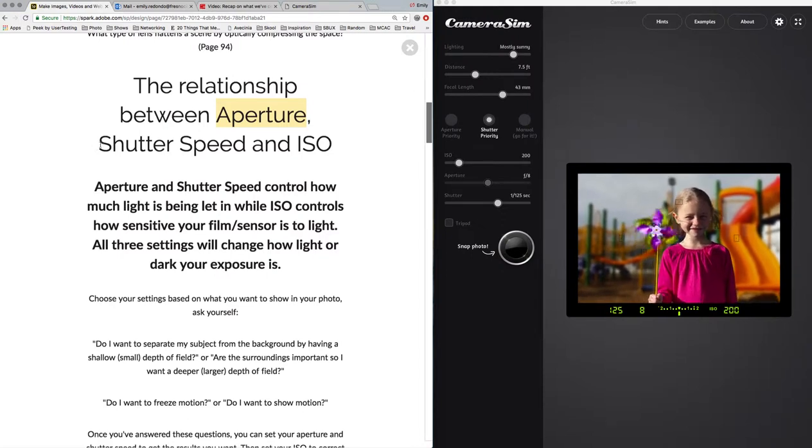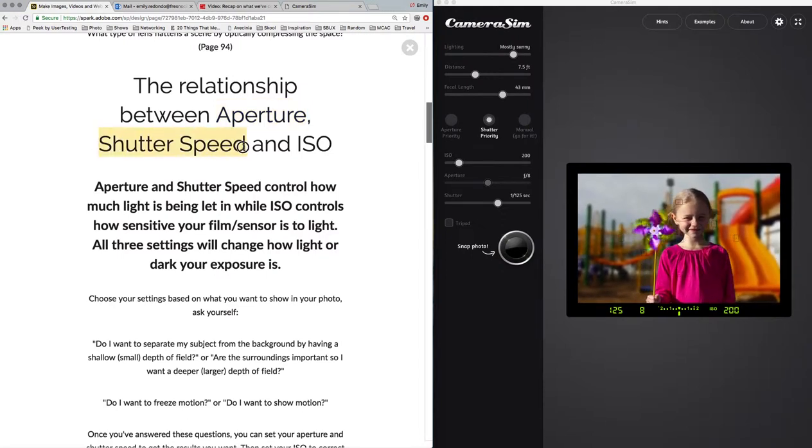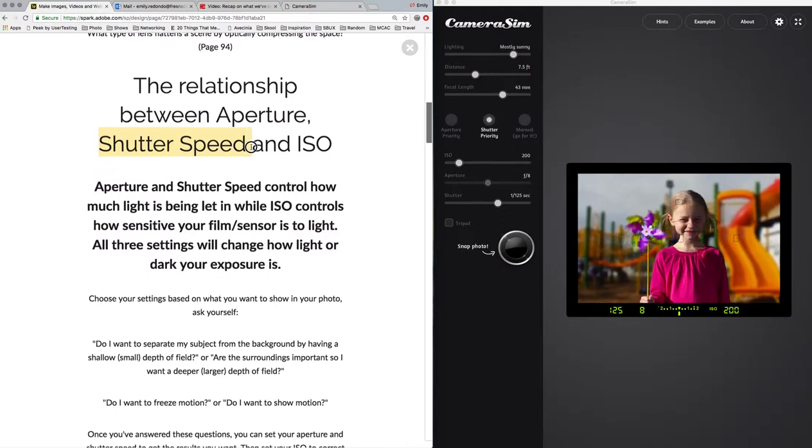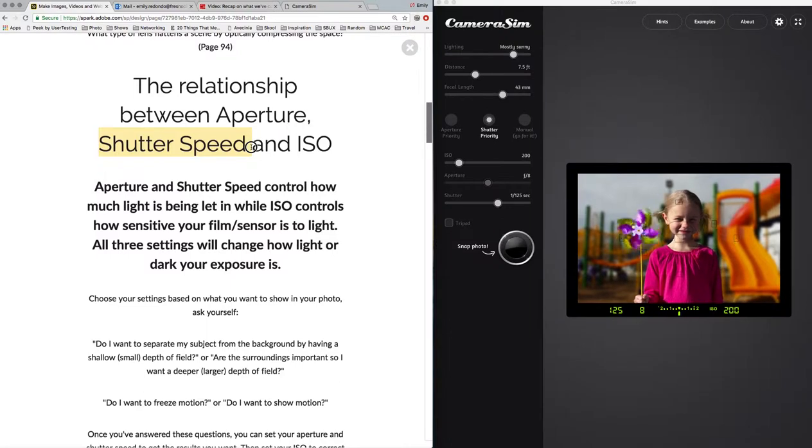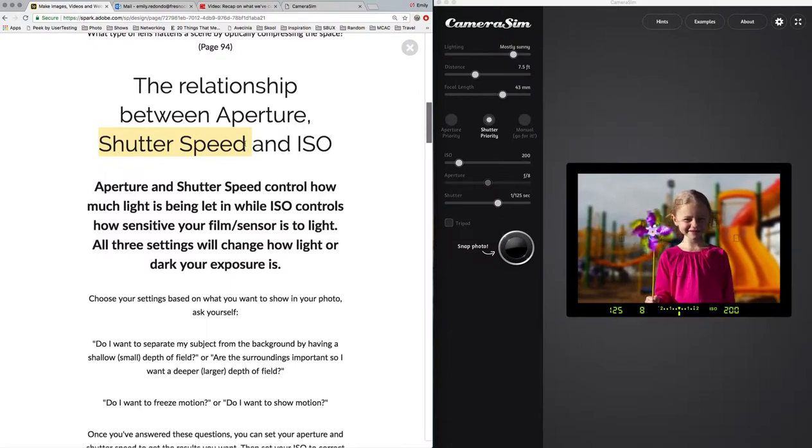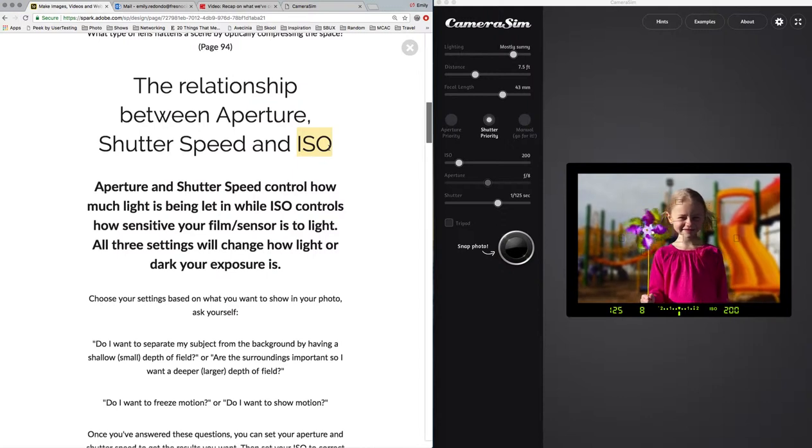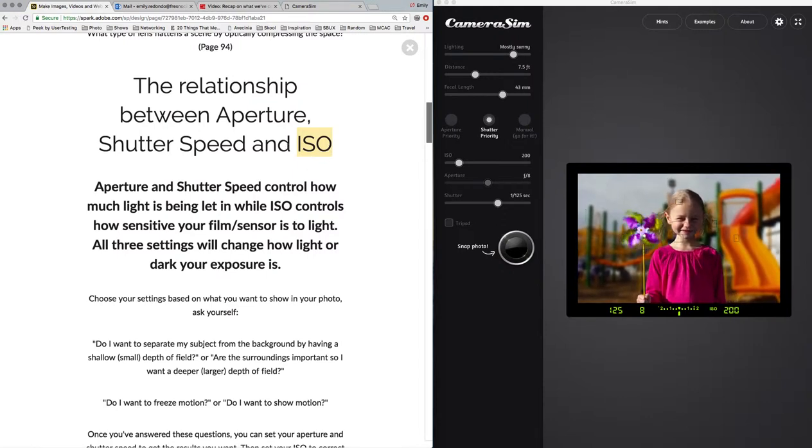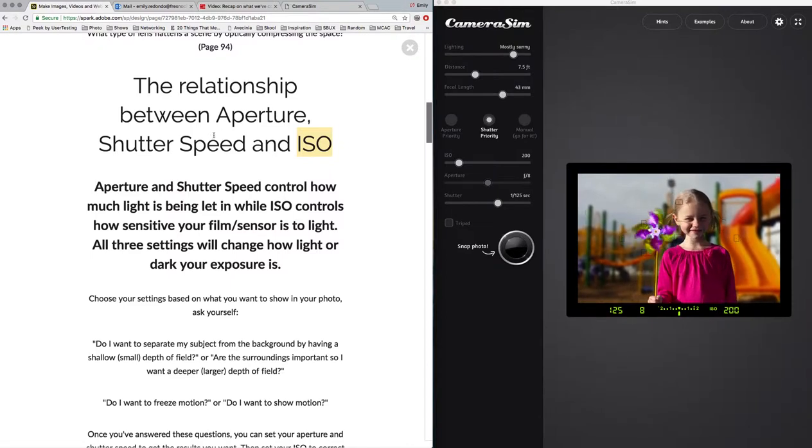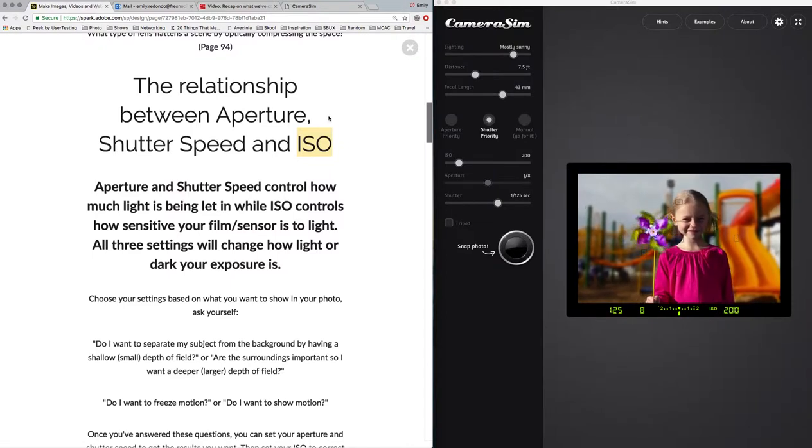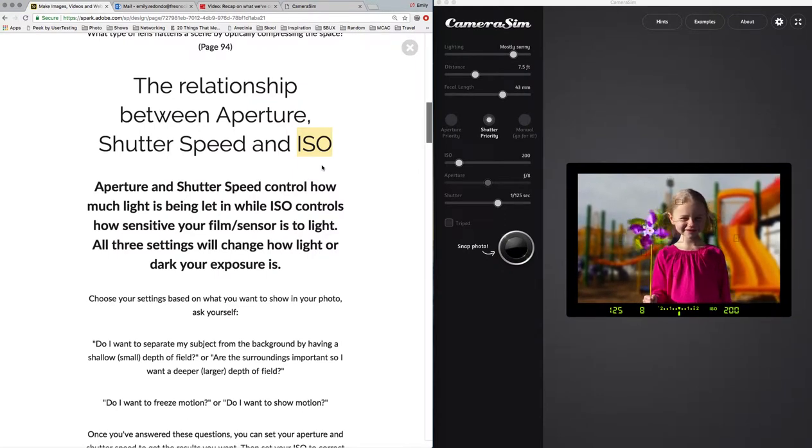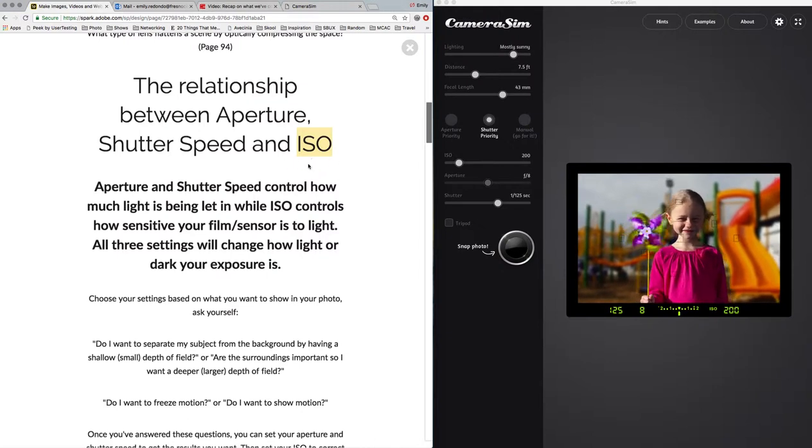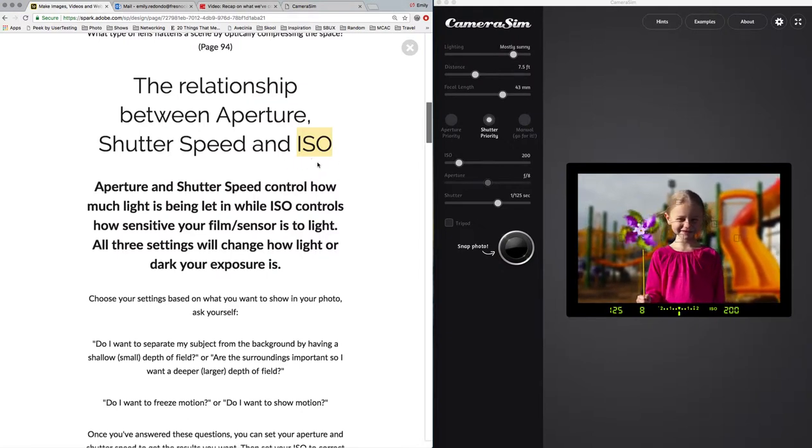Your shutter speed is how long your camera is taking a photo or how long the shutter is open. The longer your shutter speed is, the more light is going in. Your ISO is how sensitive your sensor is to light, so it doesn't have to do with how much light is coming in. It's not letting more or less light in like aperture, but it's just the sensitivity of your sensor. The higher the ISO, the more noise will be in your photo, so that's why we try to keep our ISO low at about 100, which is usually ideal.